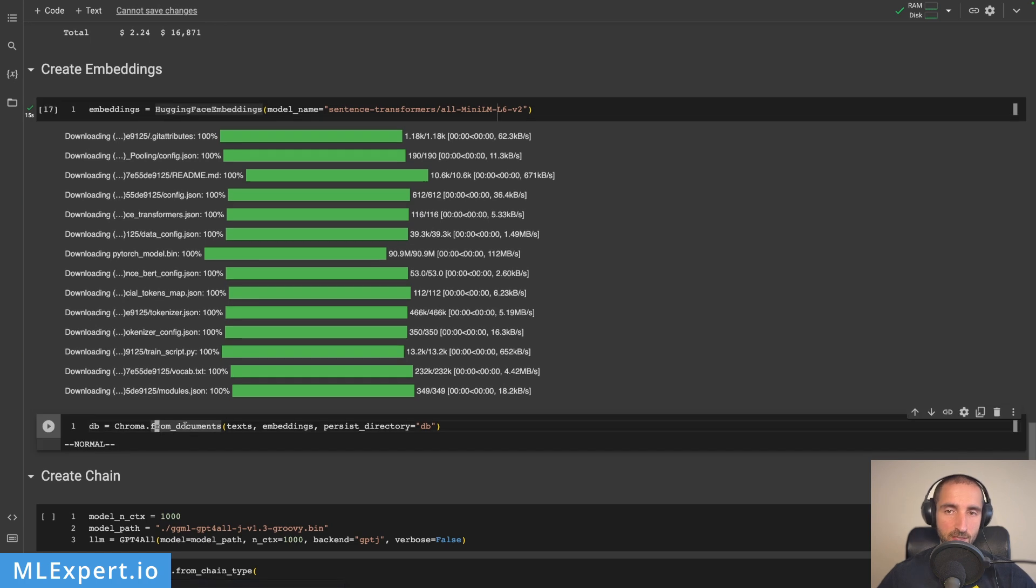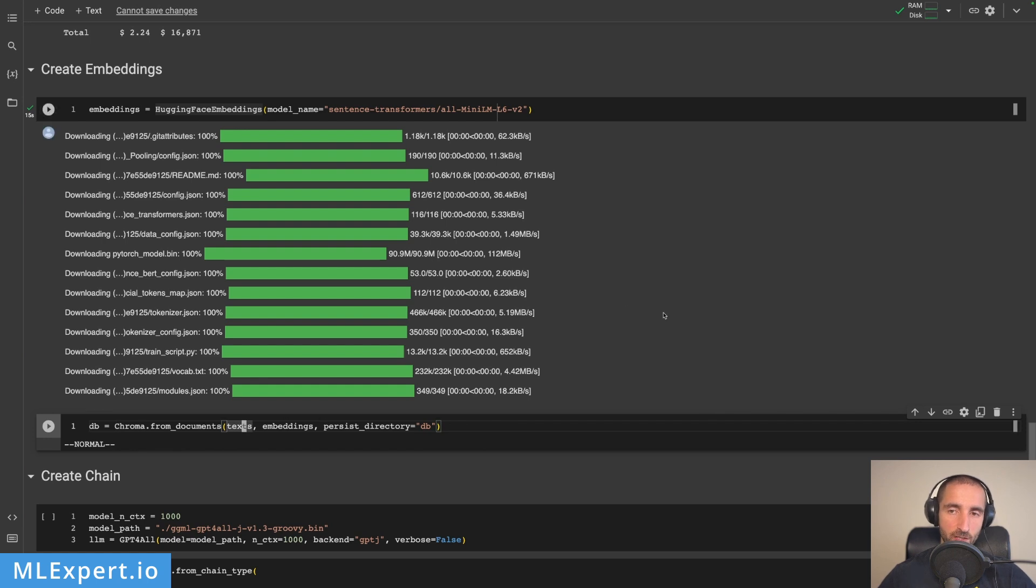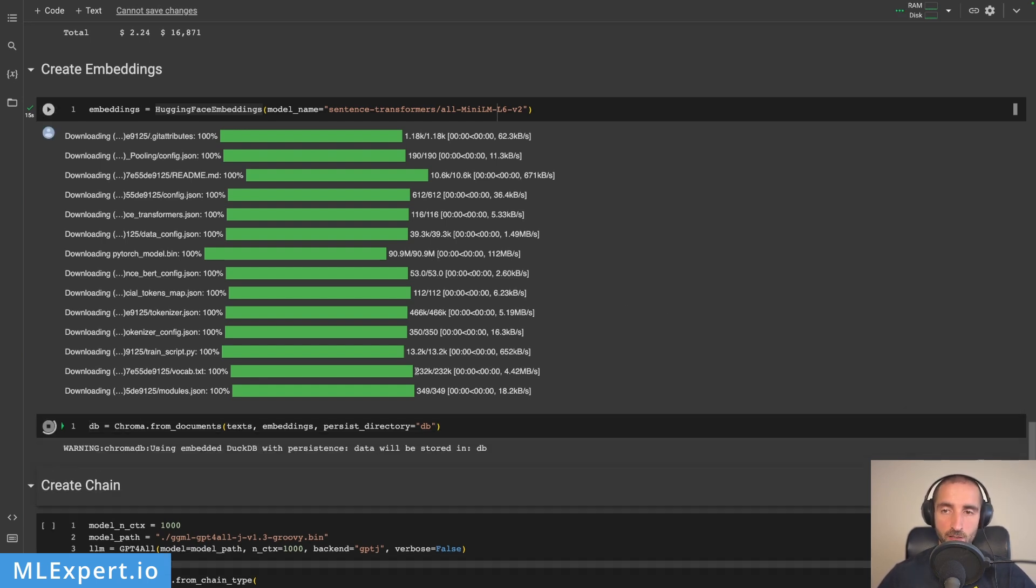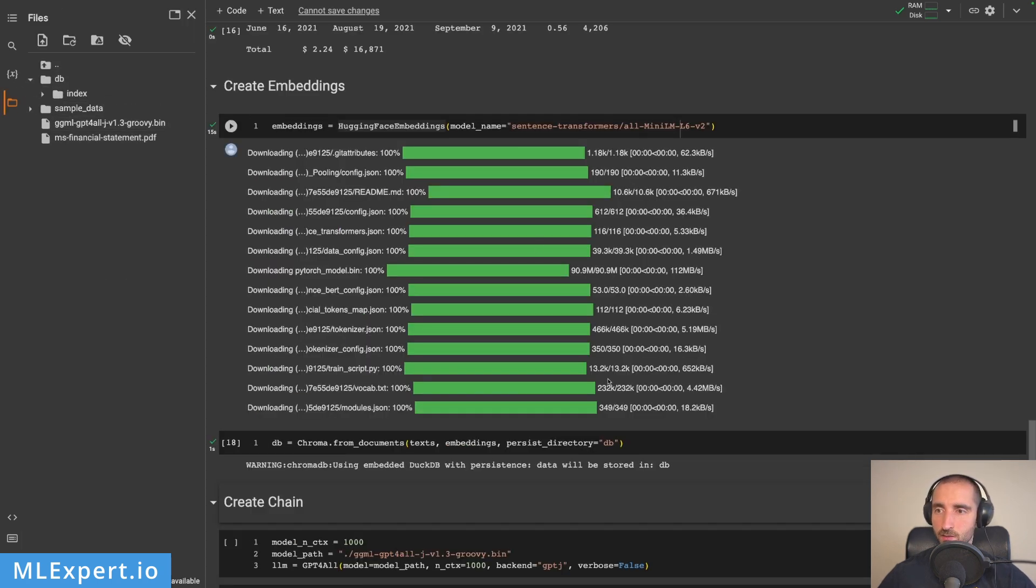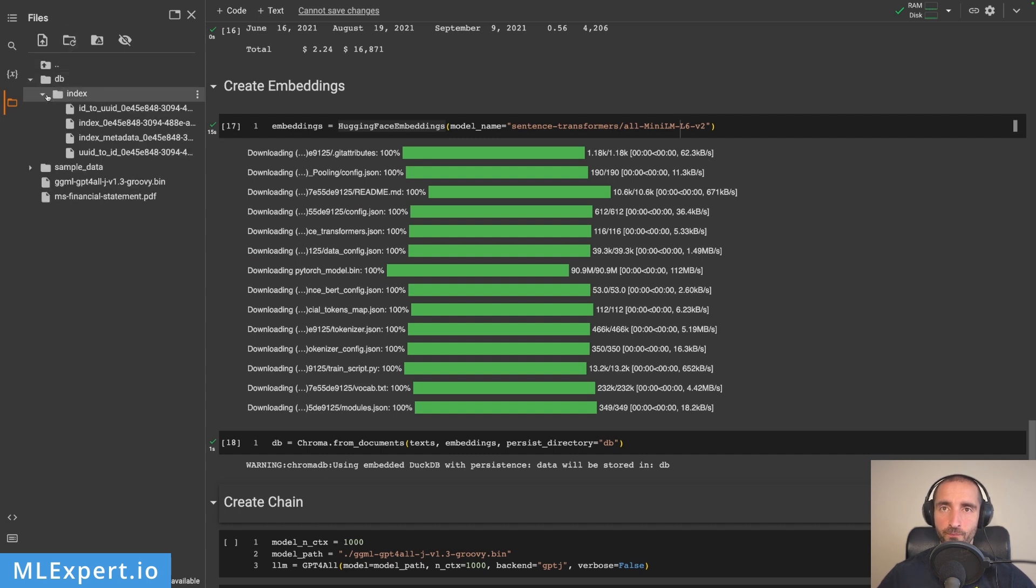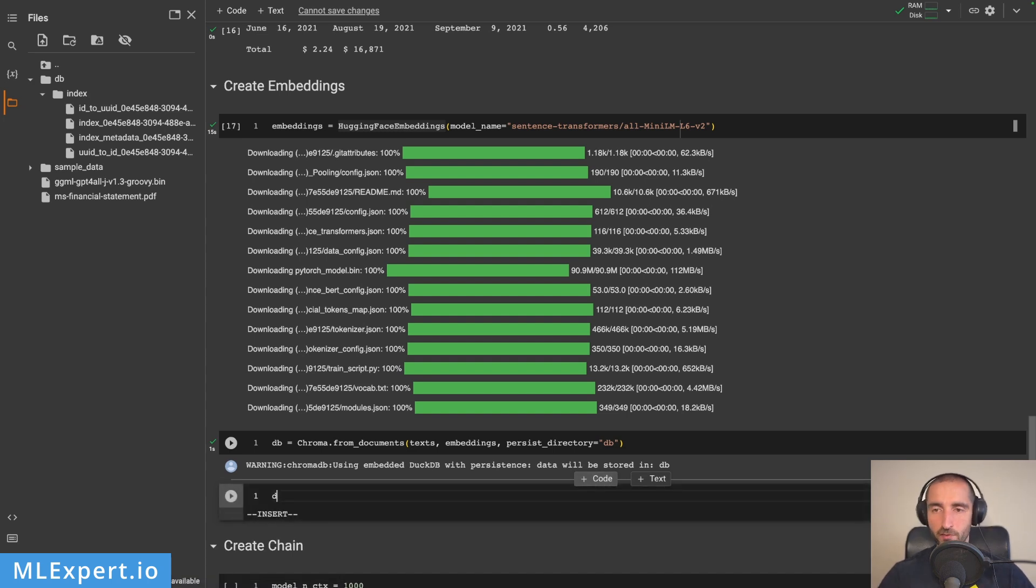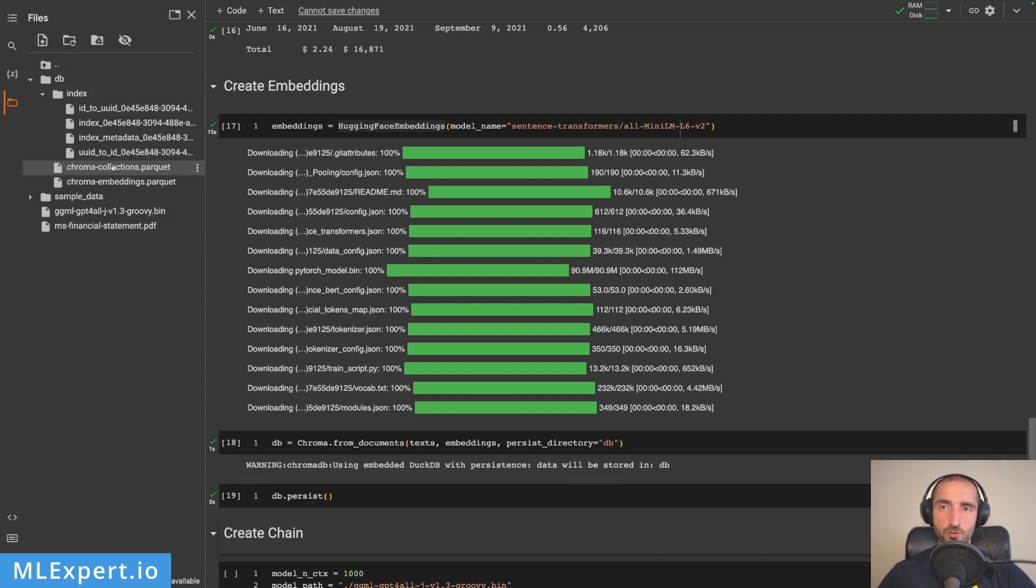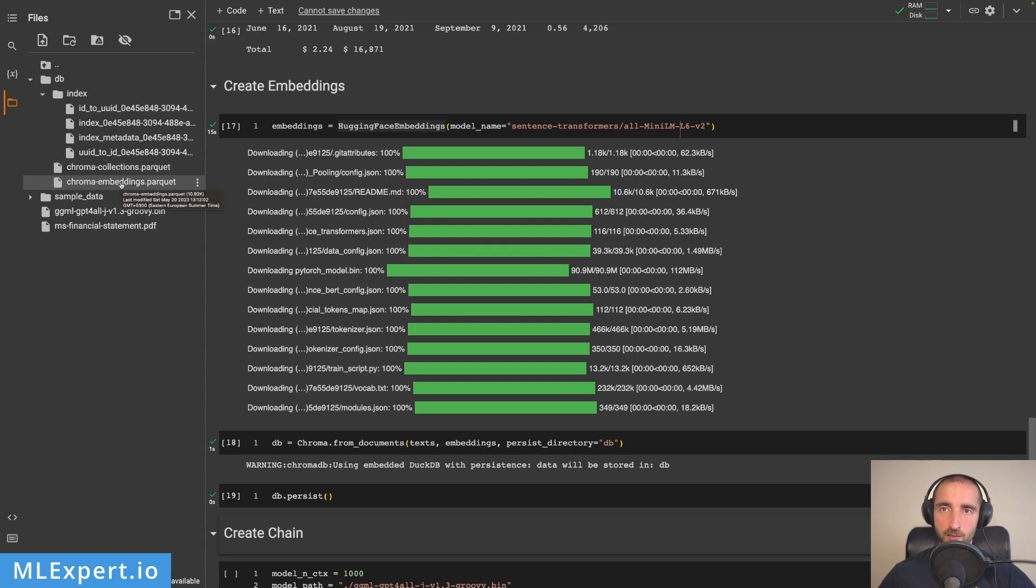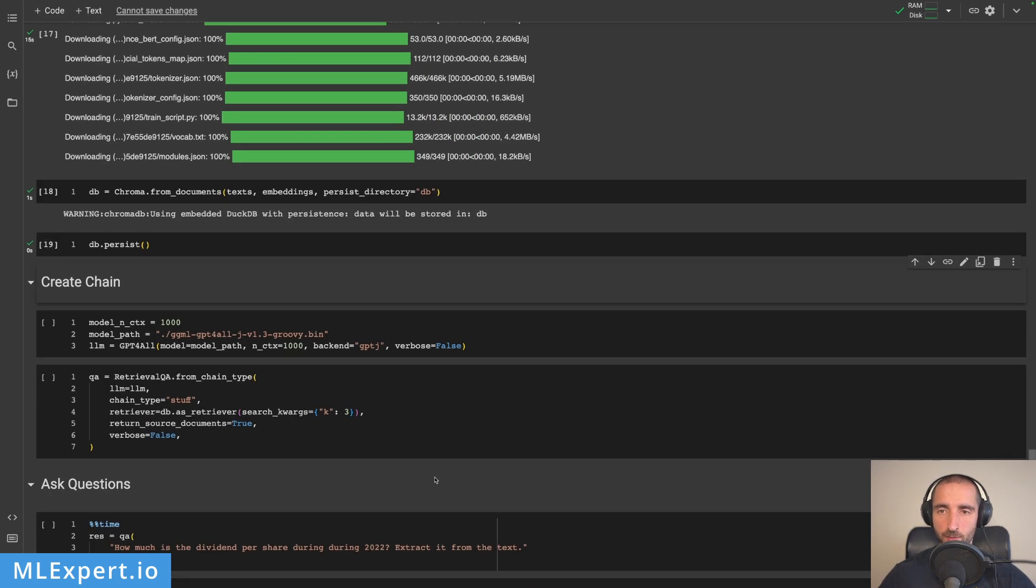Next I'll use Chroma to store the embeddings from the text or do the embedding itself. When I run this, it creates the DB directory we specified and gets the index. Even if I call db.persist, this will store the data on our disk. Not really important for this video, but just in case you want to persist the data.